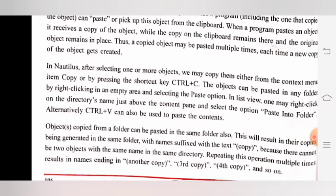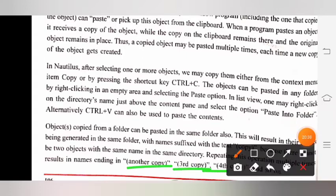Folder में copy किए हुए object को उसी folder में भी paste किया जा सकता है, और उसी folder में उसकी copy पर tags नाम लिखा होता है। क्योंकि एक ही directory में एक ही नाम के दो objects नहीं हो सकते। कोई बार यह operation repeat करने से नाम में 'another copy', 'third copy' और 'fourth copy' होते हैं।